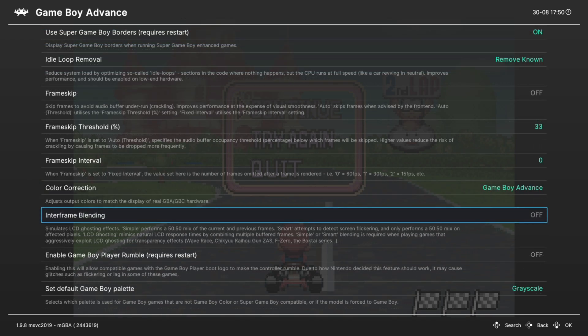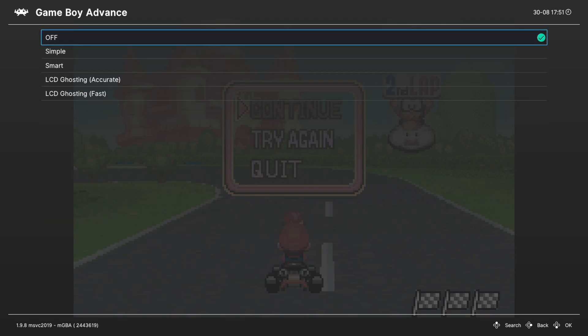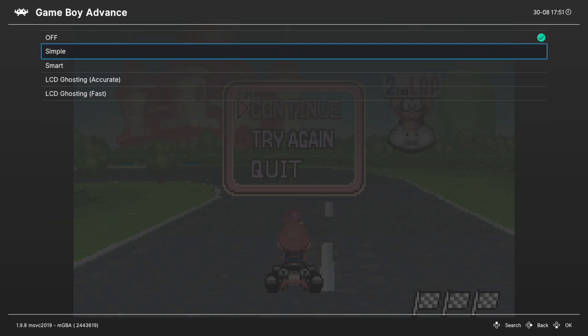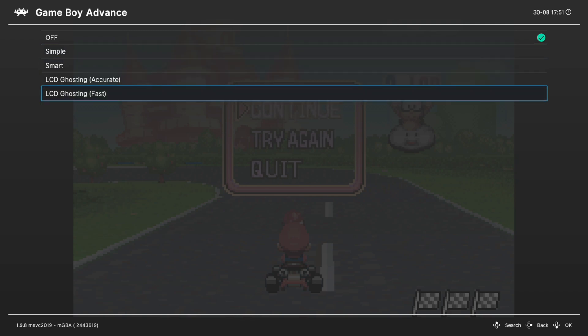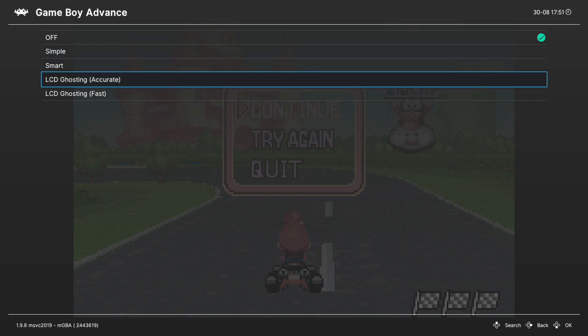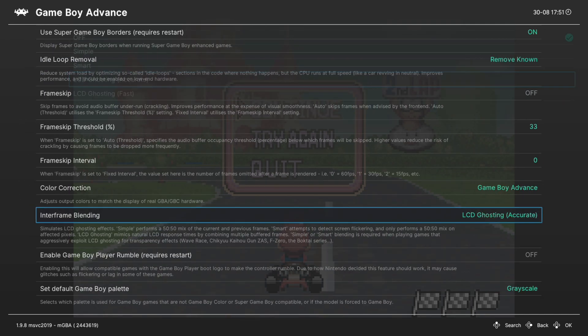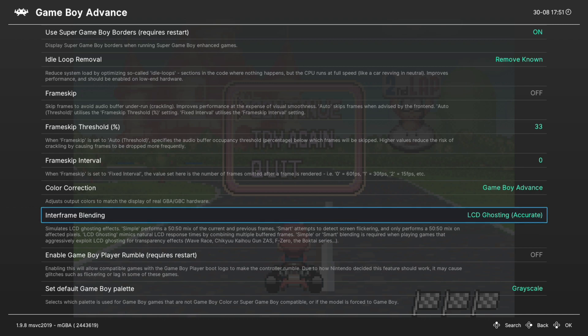Next up is interframe blending and this is an option that tries to mimic the ghosting found on a Game Boy Advance LCD screen. There are a number of different options available: simple, smart, LCD ghosting accurate and fast. On the Xbox we could choose accurate without any performance penalties and it's just a really cool effect.